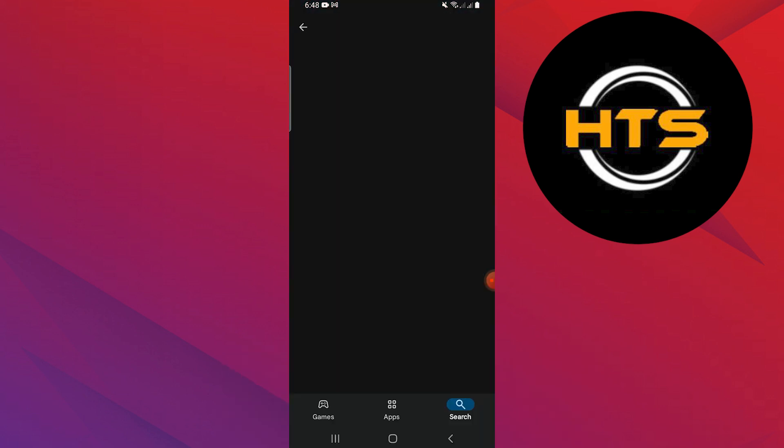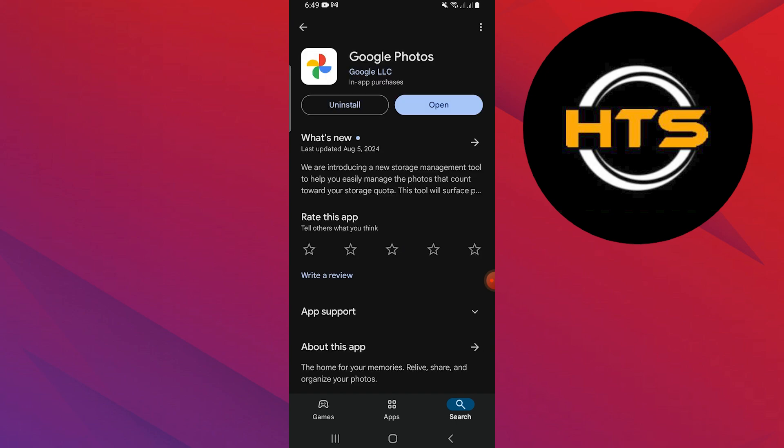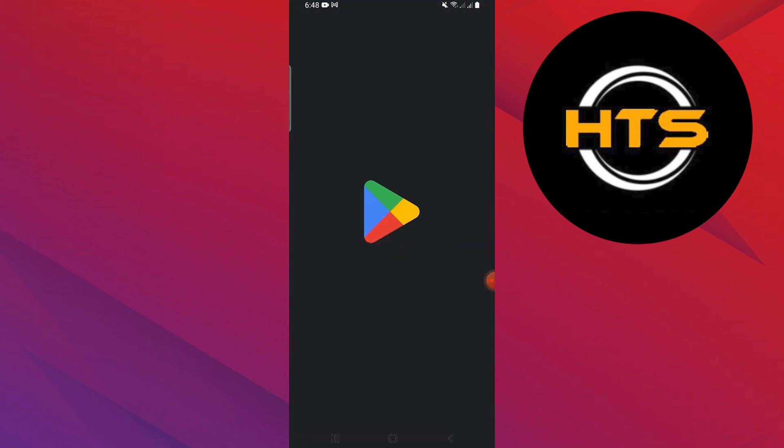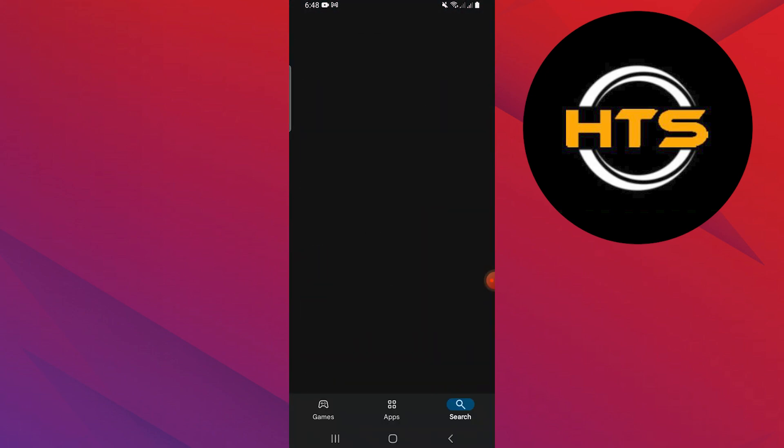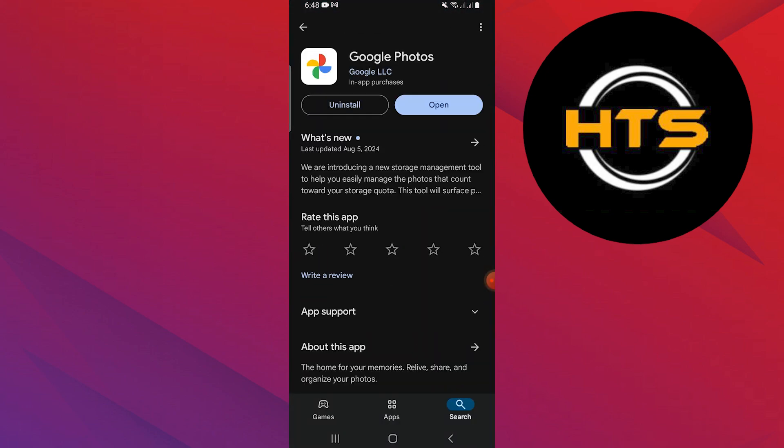First, open your Play Store app on your mobile device. Then, use the search bar to look for Google Photos. When you find the app, tap on it to open its page.